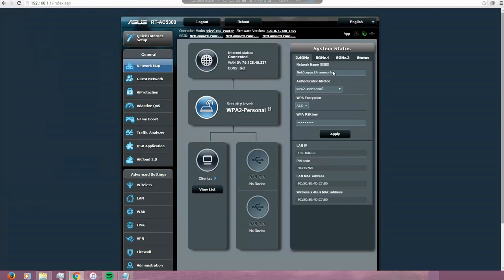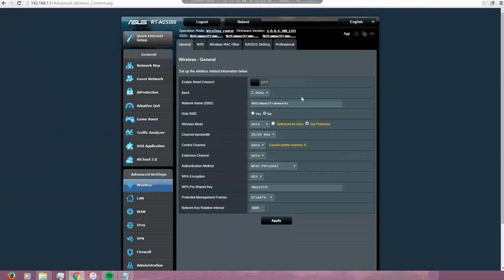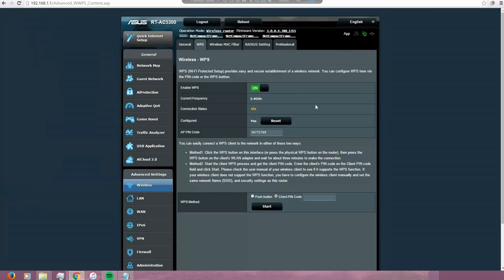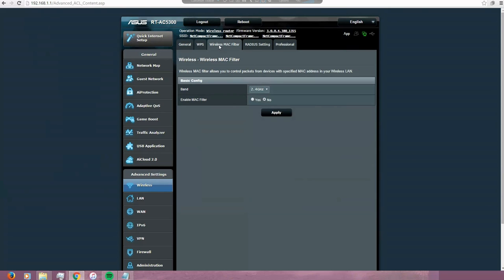You can change the name of the network here, even the password, or you can do it directly from the link in here. You see this is the same one - NACOM Framework 2.4 is the same as this one. In here you have access to more of the functions of this wireless network, the advanced functions, the wireless MAC address, MAC filter.